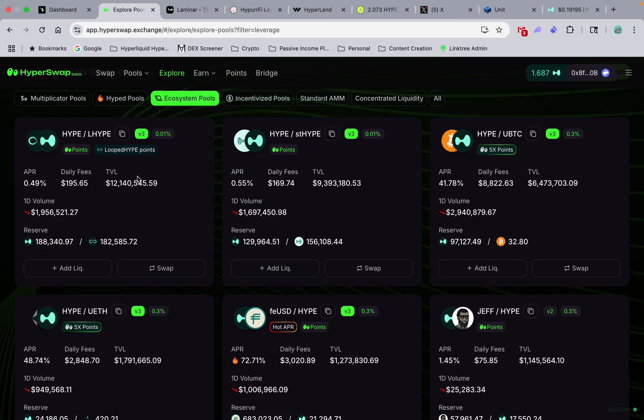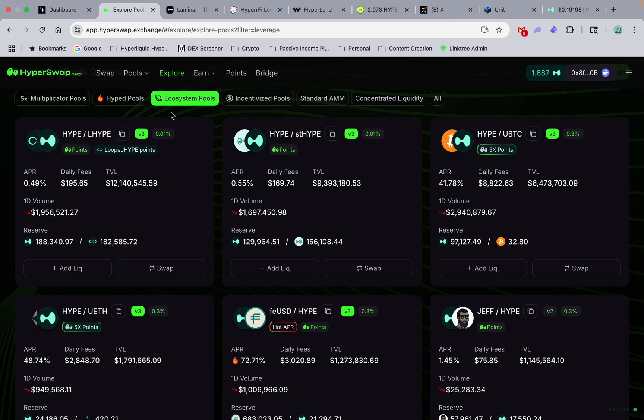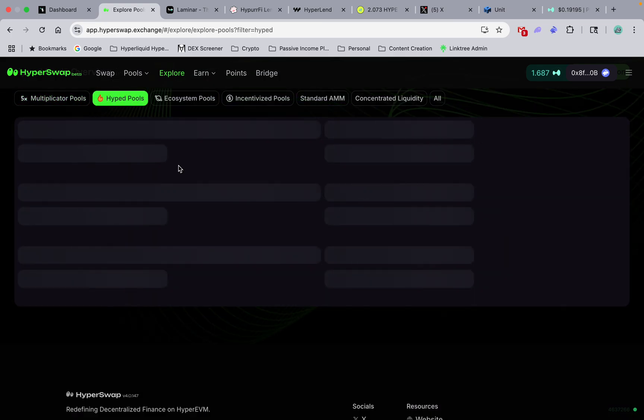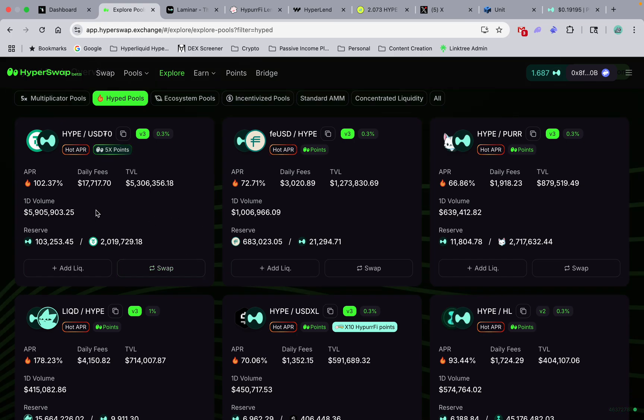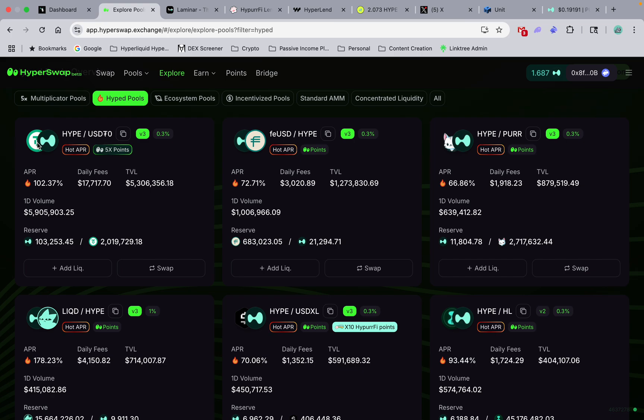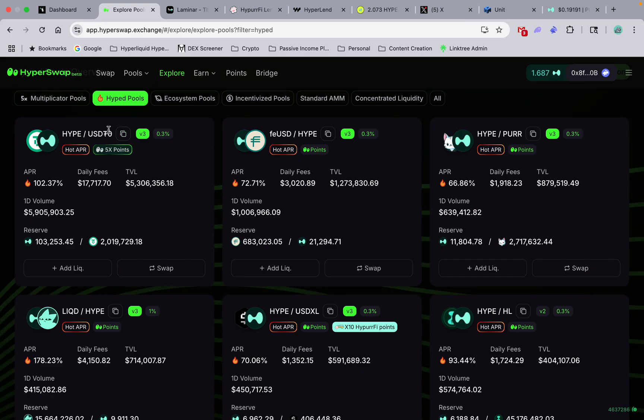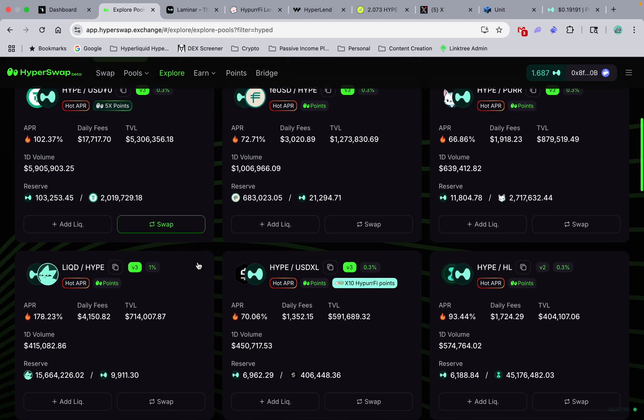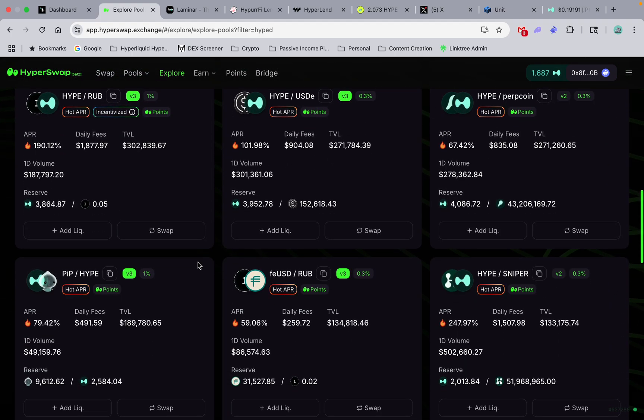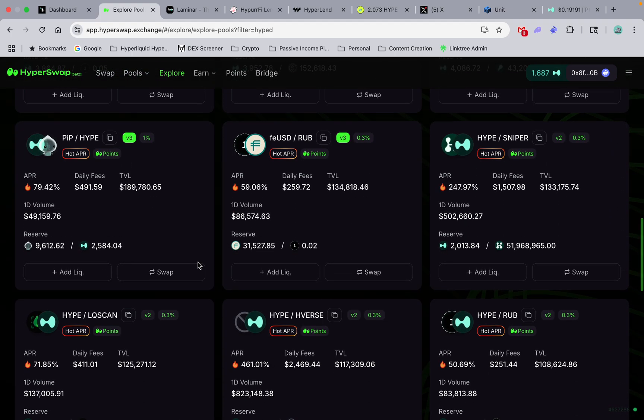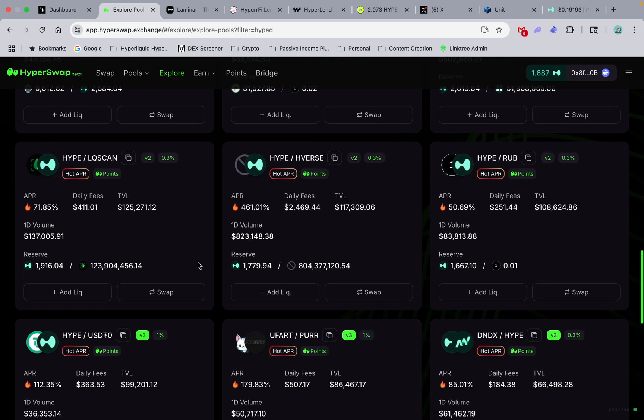You go through the pools, you can explore. We got the pools that multiply with points, you got hyped pools. See what's the real fire APR. So right now, obviously, looks like they're really wanting people to put their USDT to work paired against some Hype.